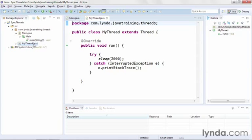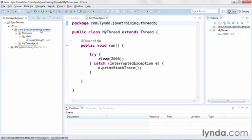In this version of my thread I'm sleeping for two seconds but that's it. I'm not outputting anything to the screen quite yet. In order to demonstrate synchronization, first I'm going to create a class that can be used as a target object. You can use any Java object for this purpose, but I'm going to create a very simple class.